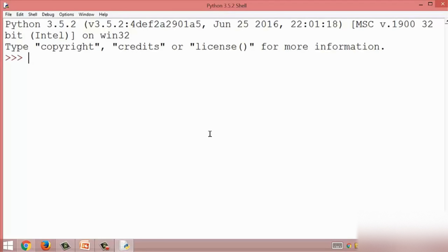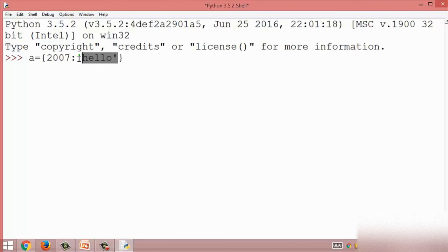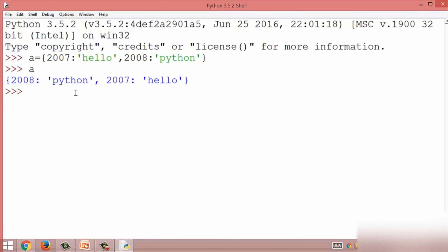Here I opened a Python shell and I am going to create a dictionary. We use a variable and assign items inside the dictionary. This is an empty dictionary — dictionaries are represented using curly braces. The first key-value pair is 2007 as an integer key with the string 'hello' as its value. I also add 2008 with an associated string value.